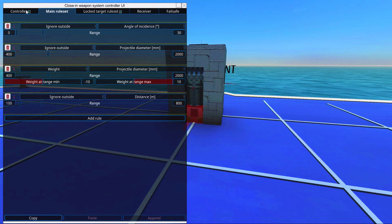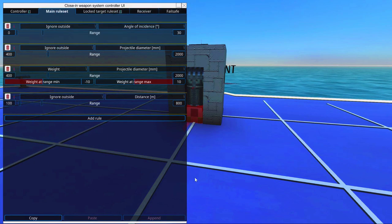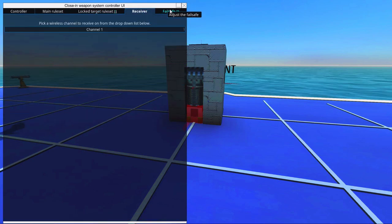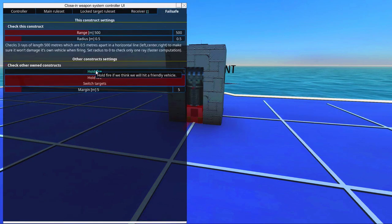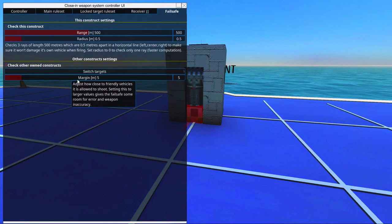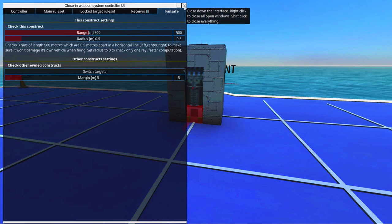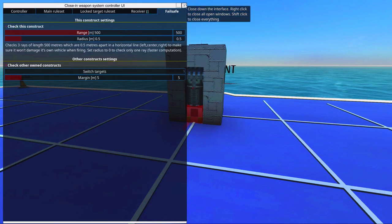So we might need to tweak this main rule set. But this will help us choose the right projectiles. And then we can go to the failsafe and change hold fire to switch targets. If it tries to shoot at a projectile, it can and it might switch.